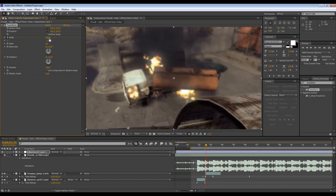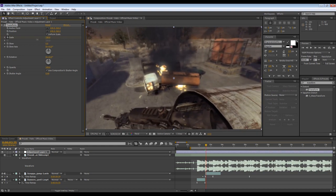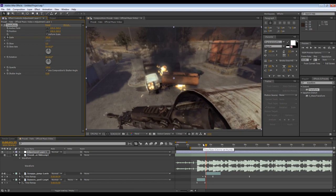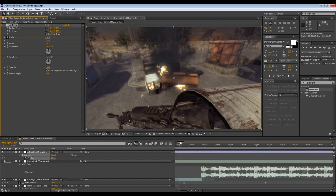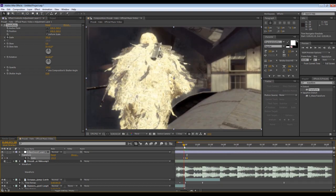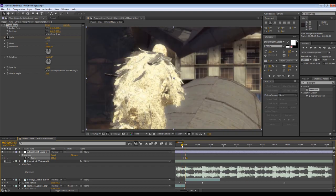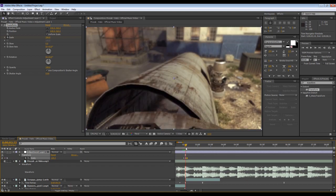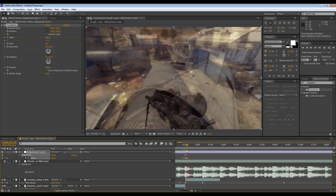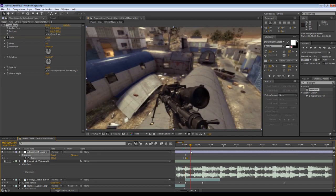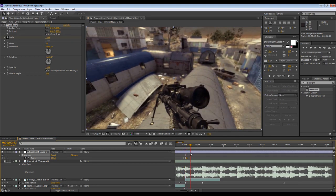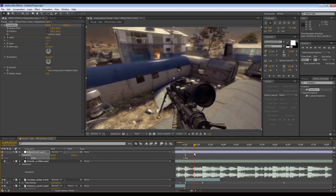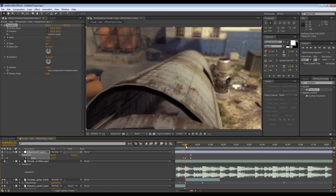Then go up from that first keyframe. Whenever I go from one clip to the next with transform, I'll look at where the clip starts.